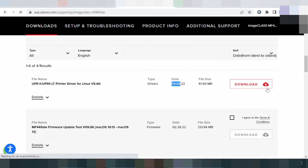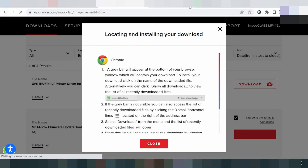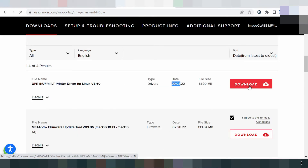If you want to download, click here. Click 'Agree' and then click 'Download.' This here is for the serial number and the download for the printer driver.